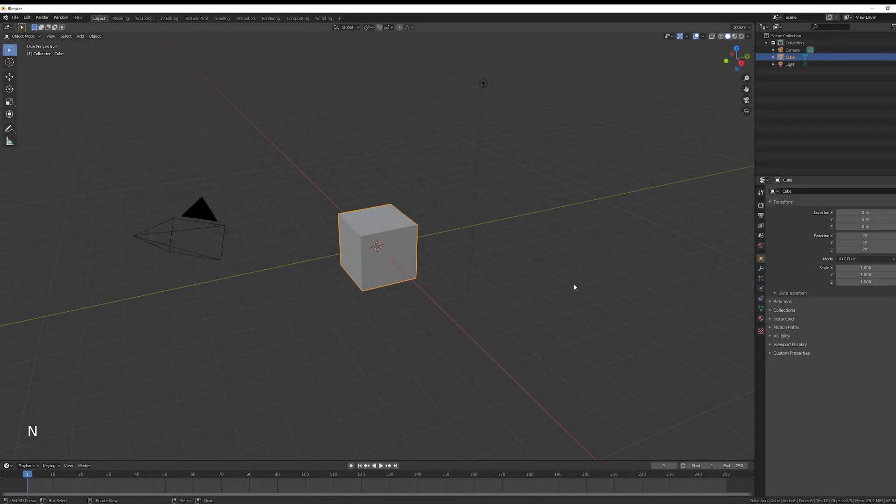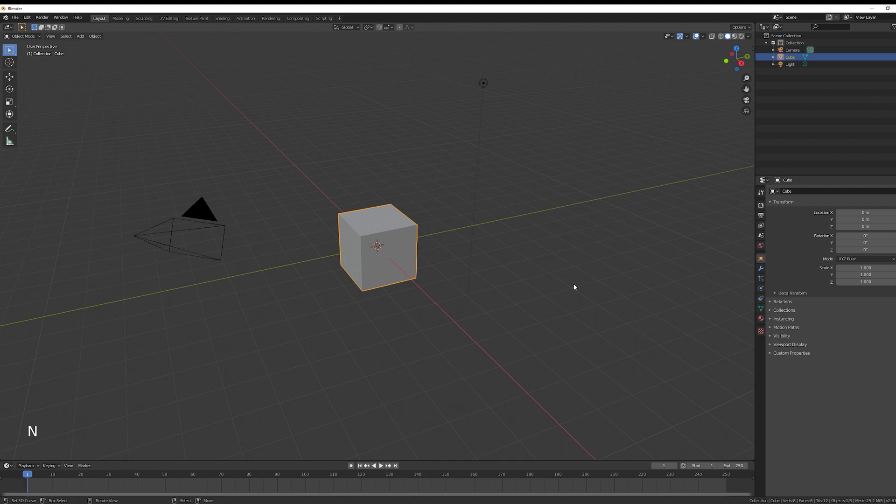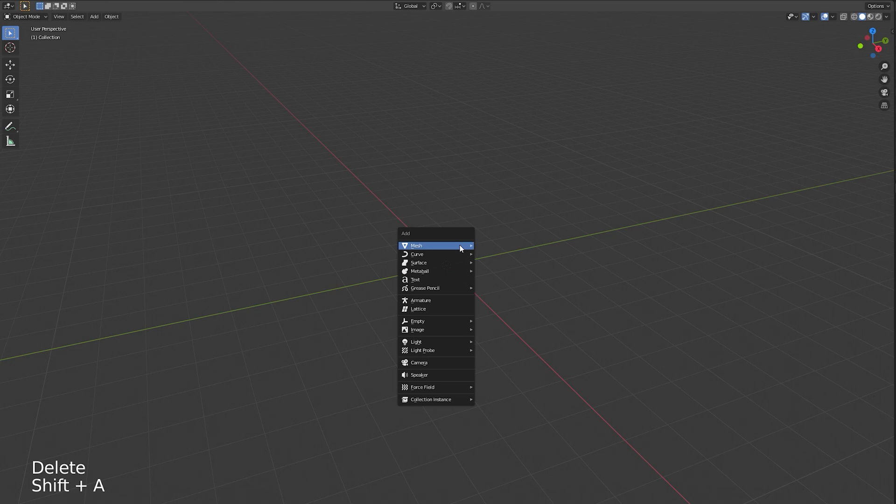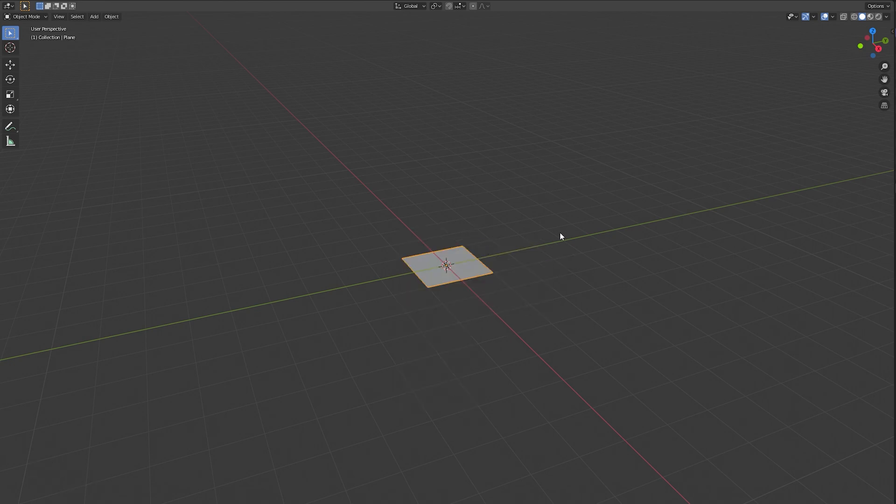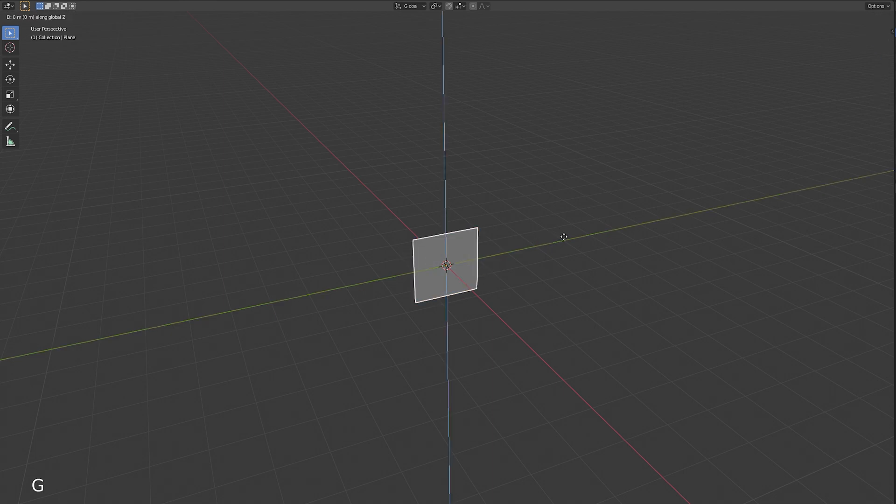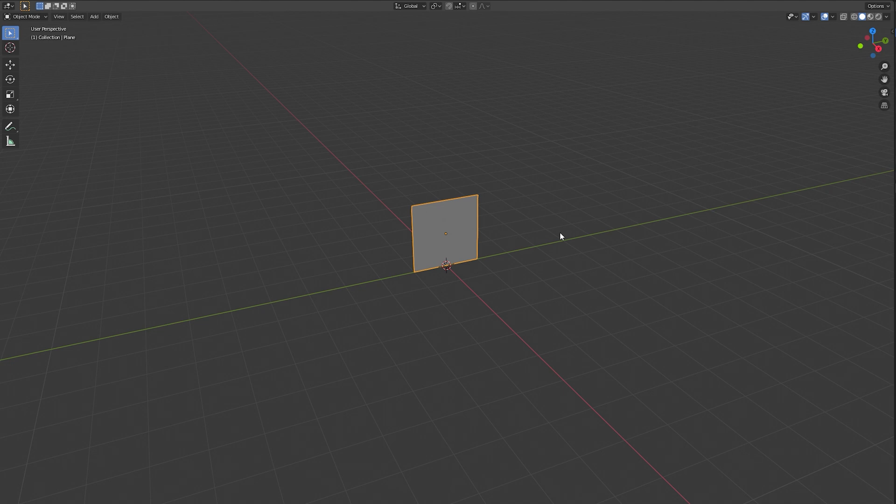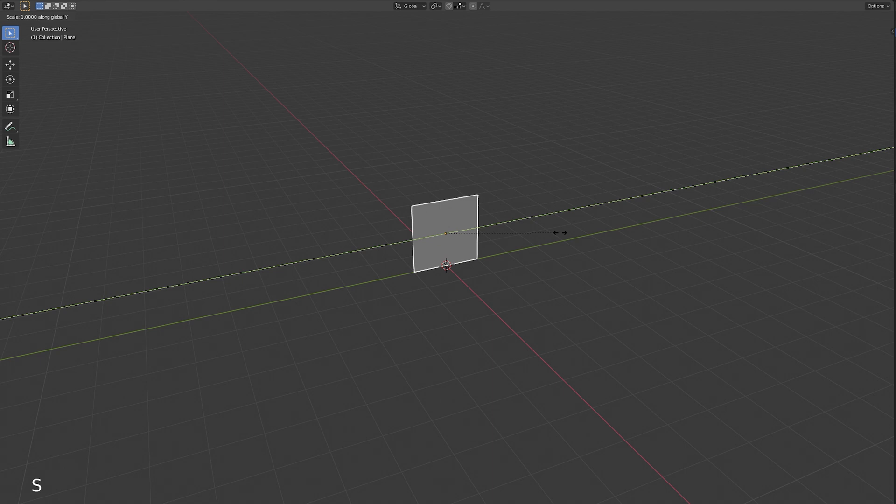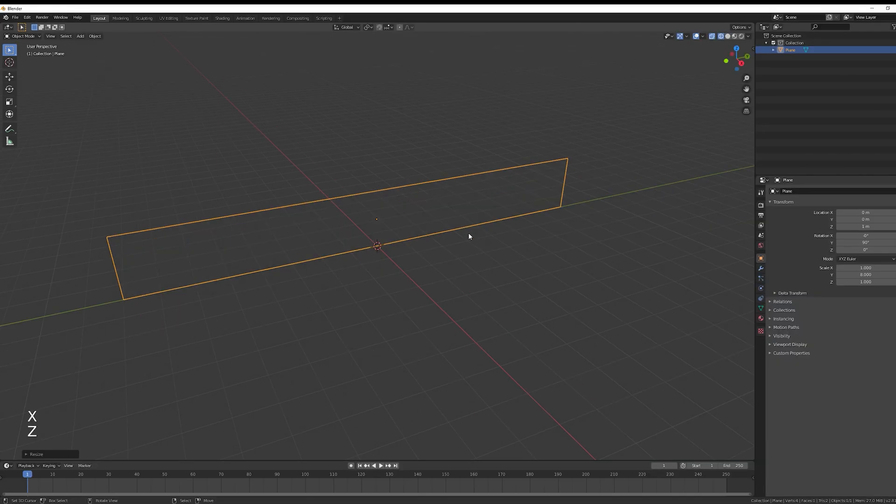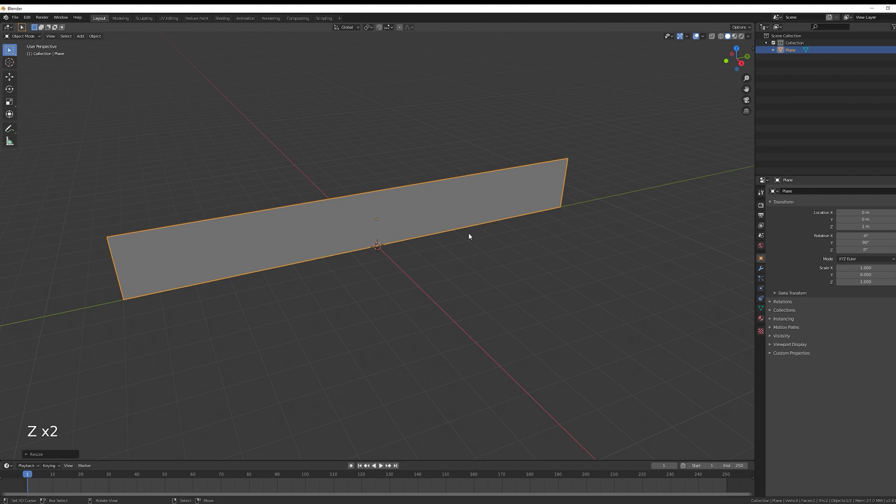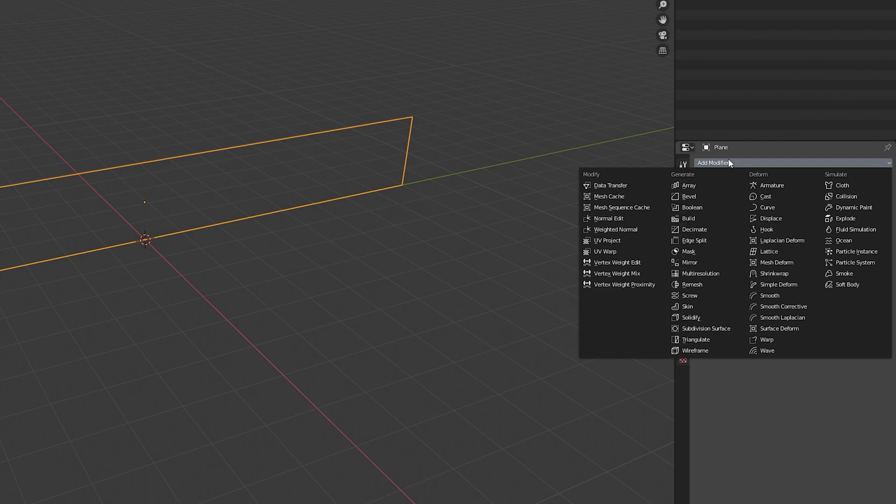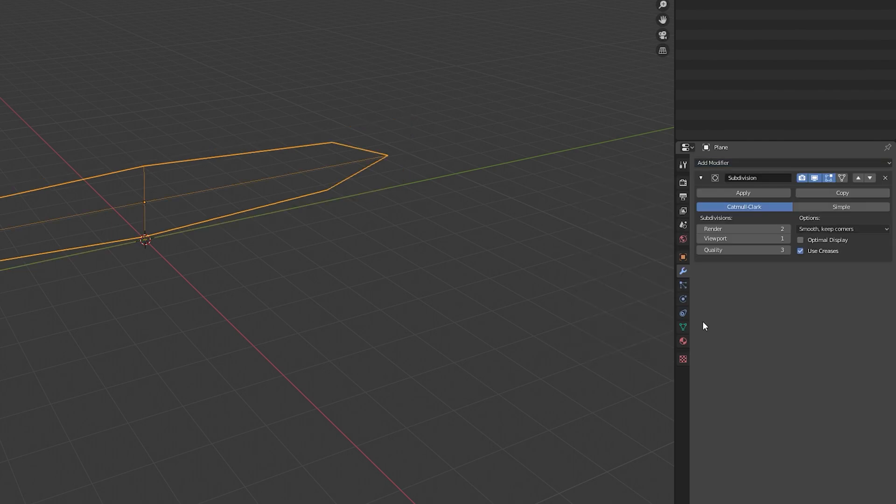So in Blender, in the new scene, you can erase everything and with Shift+A add a plane. Rotate it 90 degrees in Y, move it with G in the z-axis only one, and then scale it in the y-axis like 8, something like that. If you press Z, you can see this doesn't have subdivisions - it's only a quad basically.